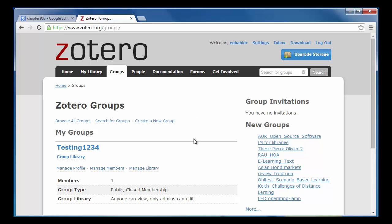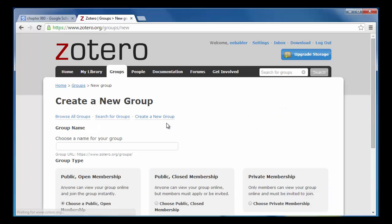Once I click on the Create New Group button, I will be taken to a new page where I can select a name for my group. After I've done that, I'll choose the type of group I'd like to create.